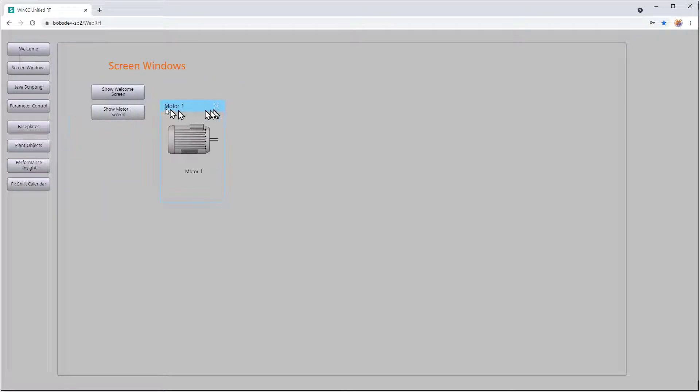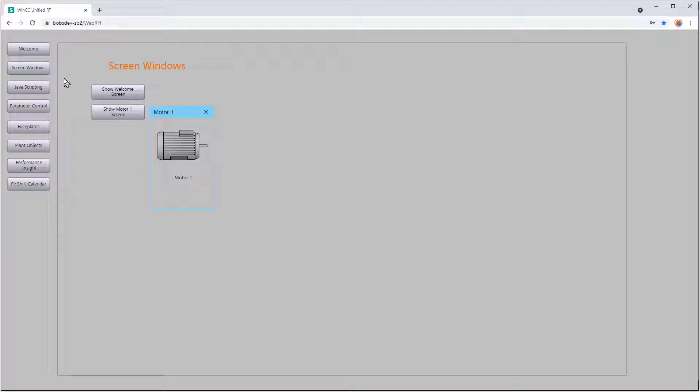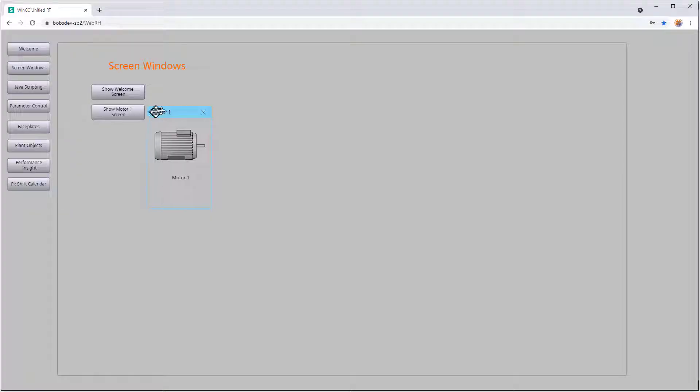So if you wanted to make this popup right by the button, you would have to calculate the left position of your screen window screen as well as the left position of your button as well as the width of your button in order to get it to show up close.